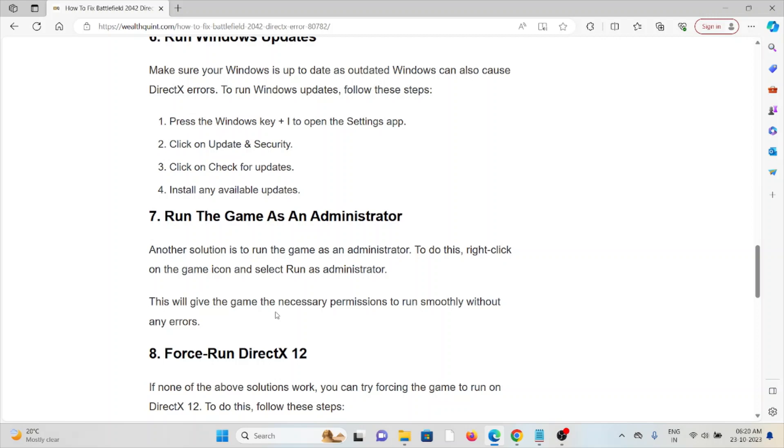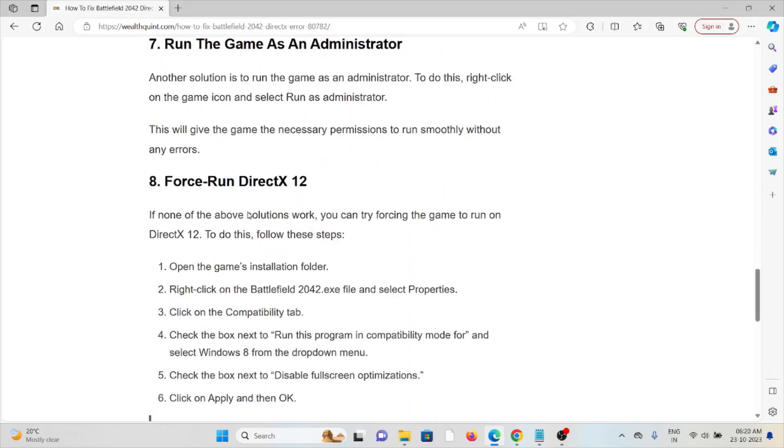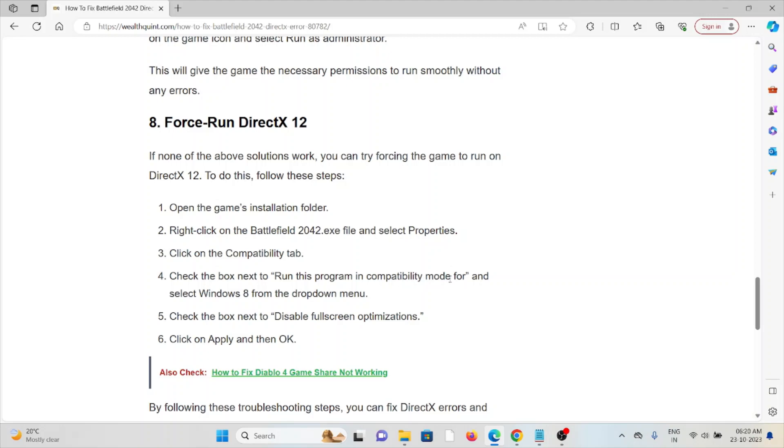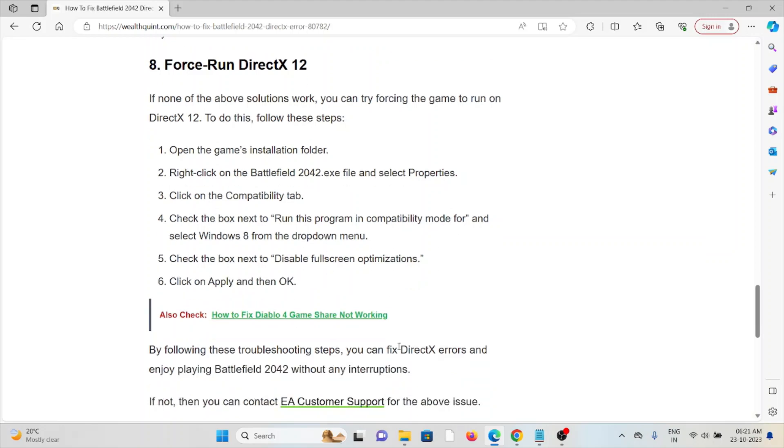The eighth method is to force run DirectX 11. If none of the above solutions work, you can try forcing the game to run DirectX 11. Open the game's installation folder, right-click on the Battlefield .exe file and select Properties. Go to the Compatibility tab, check Run this program in compatibility mode for and select Windows 8 from the drop-down menu. Check the box next to Disable fullscreen optimizations, then click Apply and OK.